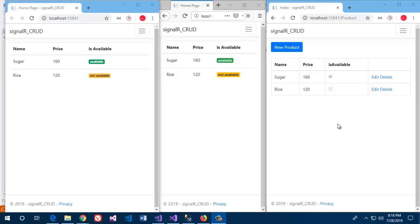Hello everyone, welcome to Code Author. Today we are going to see a small demo of SignalR.